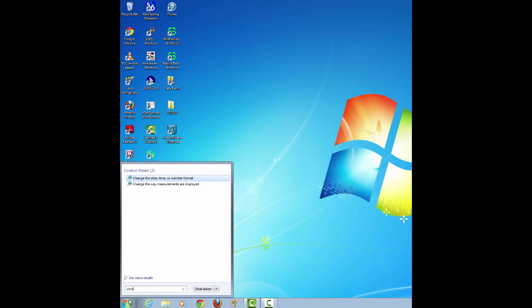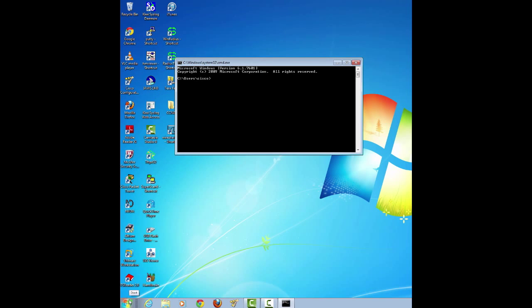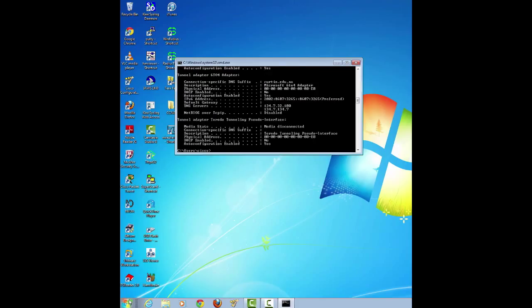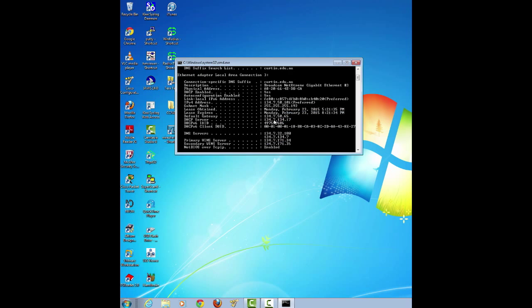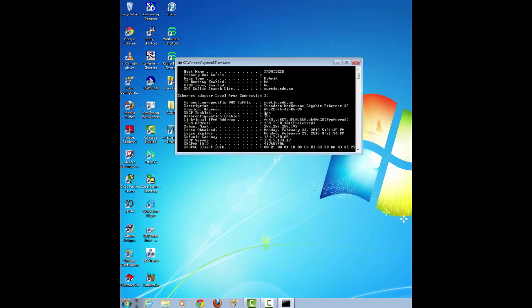Wireshark is already installed on the machines in the lab. What you need to do to start this lab is issue the command ipconfig /all on one of the machines and capture the MAC address and the IP address of the network interface.